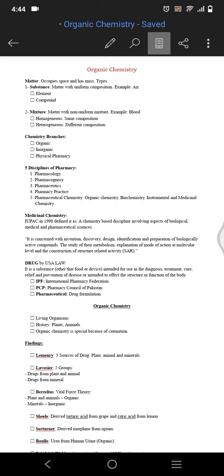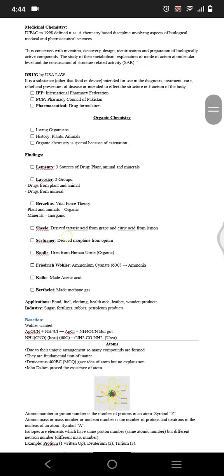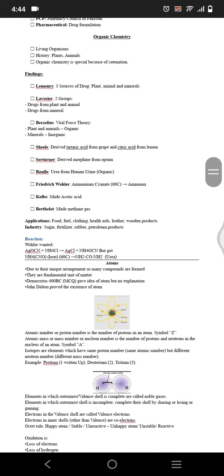IPF stands for International Pharmacy Federation, PCP stands for Pharmacy Council of Pakistan, and pharmaceutical stands for drug formulation. Next we have organic chemistry. Organic chemistry is the science related to living organisms. Organic means living organisms, and organic chemistry is concerned with organic compounds.